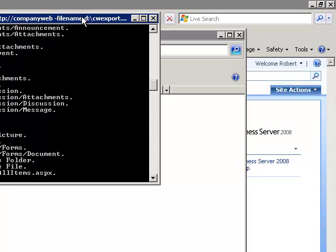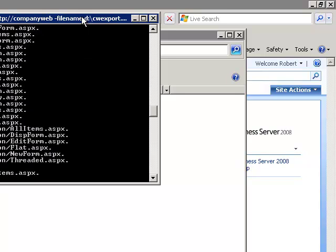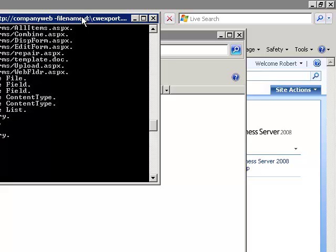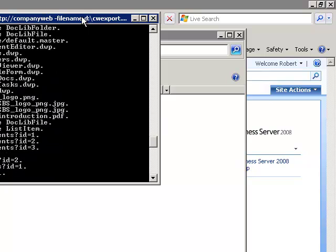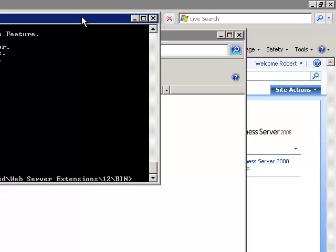This will actually allow you to import this into another site. The difference is that when you run the stsadm -o -backup command, you're taking a whole backup of SharePoint and you can only restore this backup over the top of any other site. The difference with export is that I can actually combine the information from this exported data file into another site, so I can use it as a combination tool.